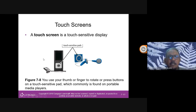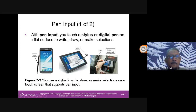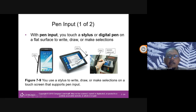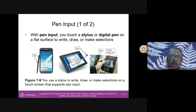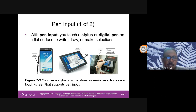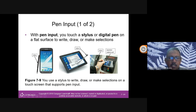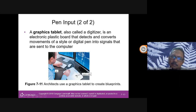Touchscreen is a touch-sensitive display. There are also touch-sensitive pads for devices like iPods. Pen input: you touch a stylus or digital pen on a flat surface to write, draw or make selections. I bought a Samsung tablet specifically to use a stylus for marking, because with online distance learning (ODL), students submit answers in PDF format and I use a stylus and digital pen to mark them.